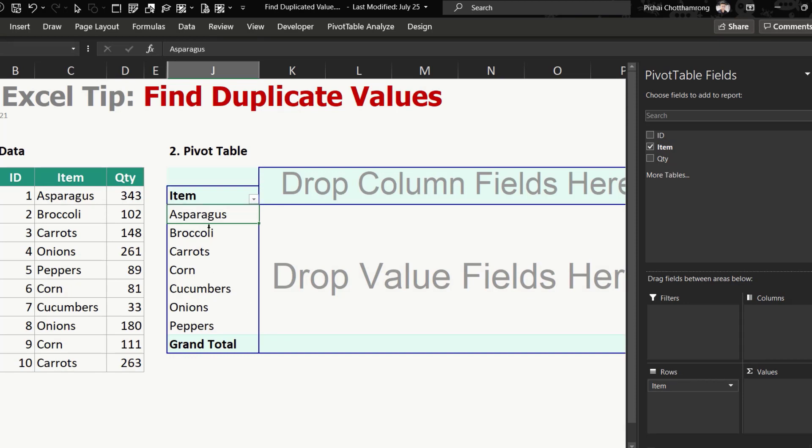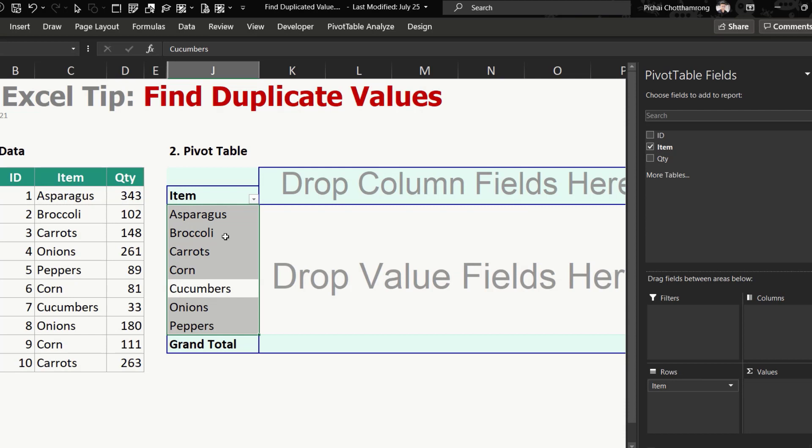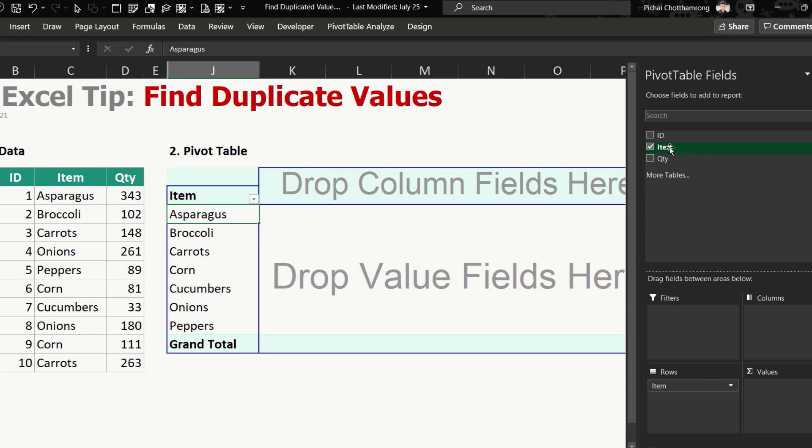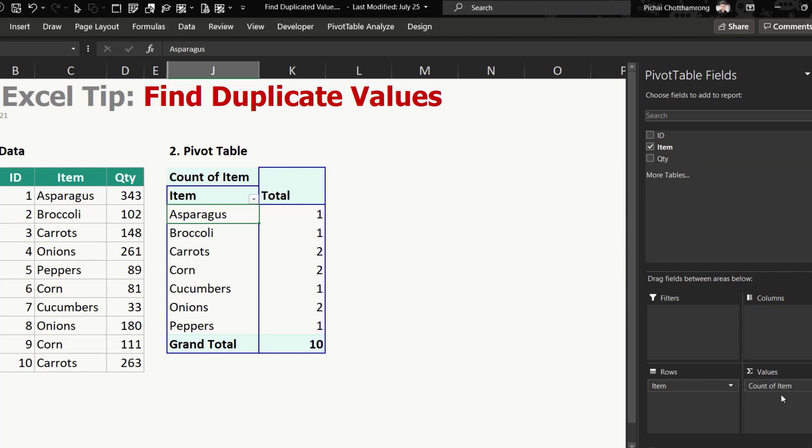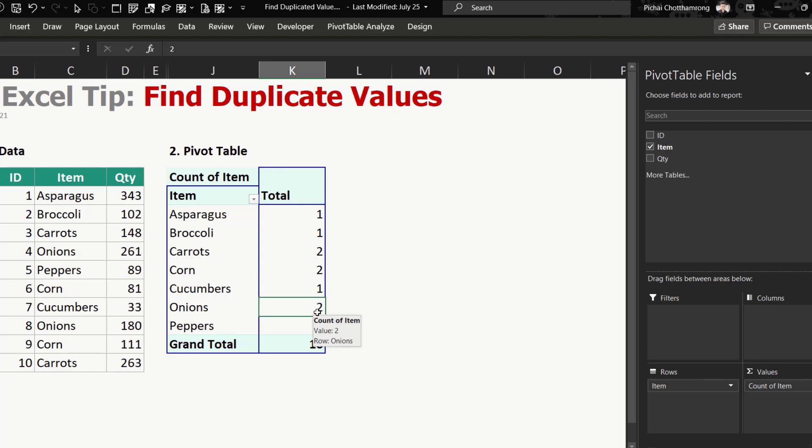So this one will be unique data. And you would like to check which one is the duplicate. So it's duplicate in item, so drag the item into the values box. So it will show the count of item, and you can see which one is the duplicate one, that means the count more than one.